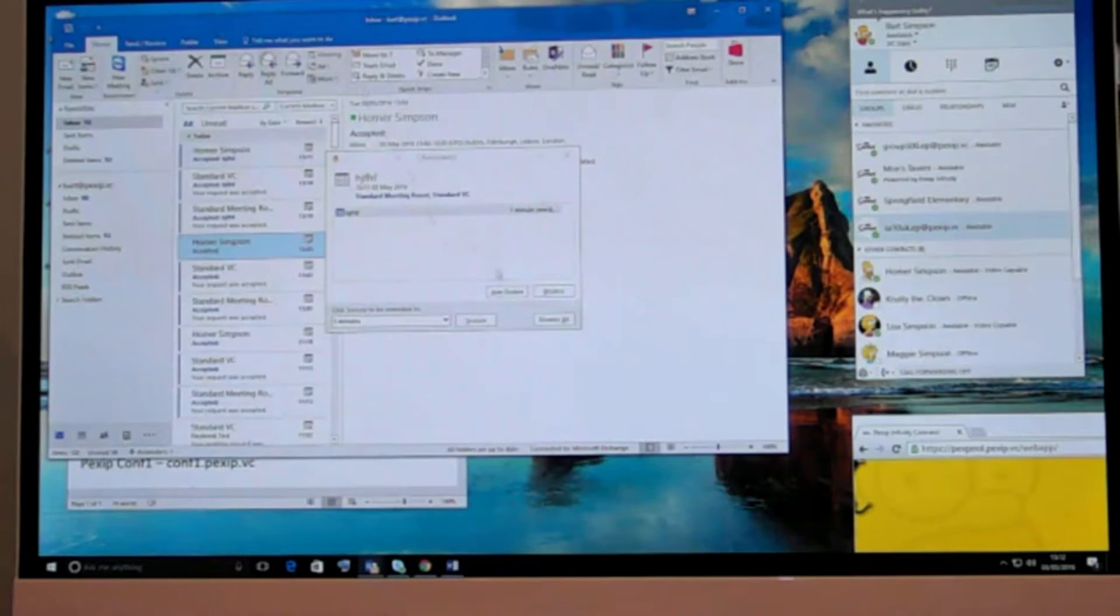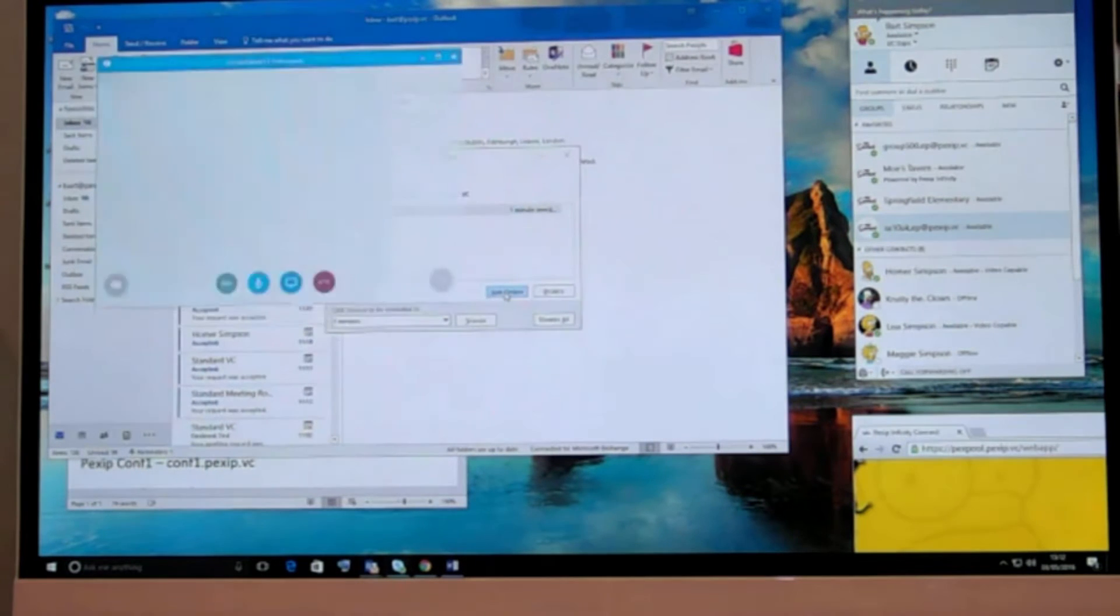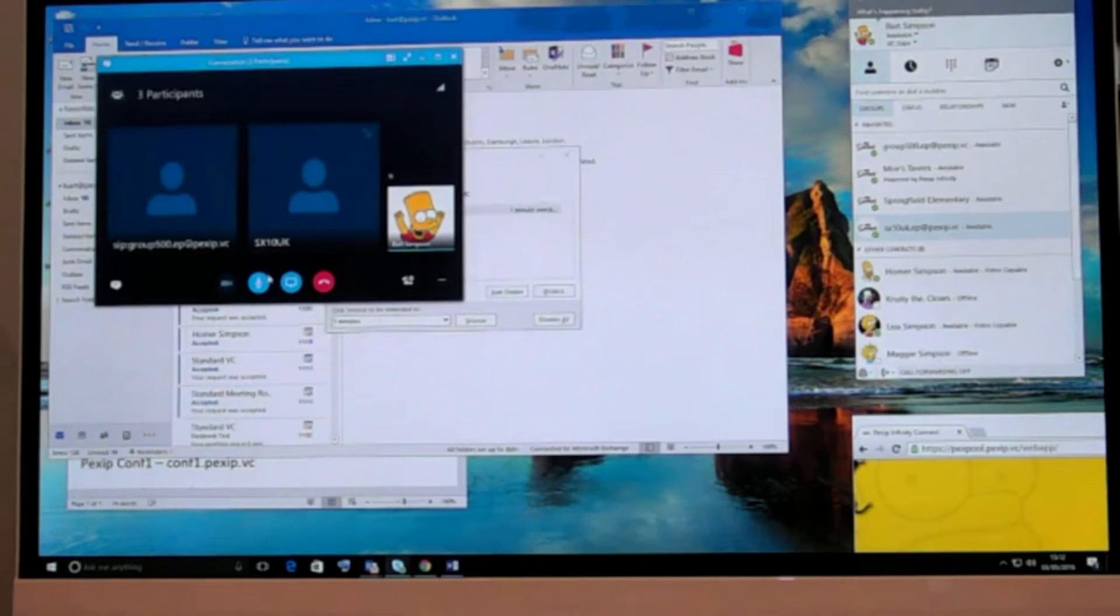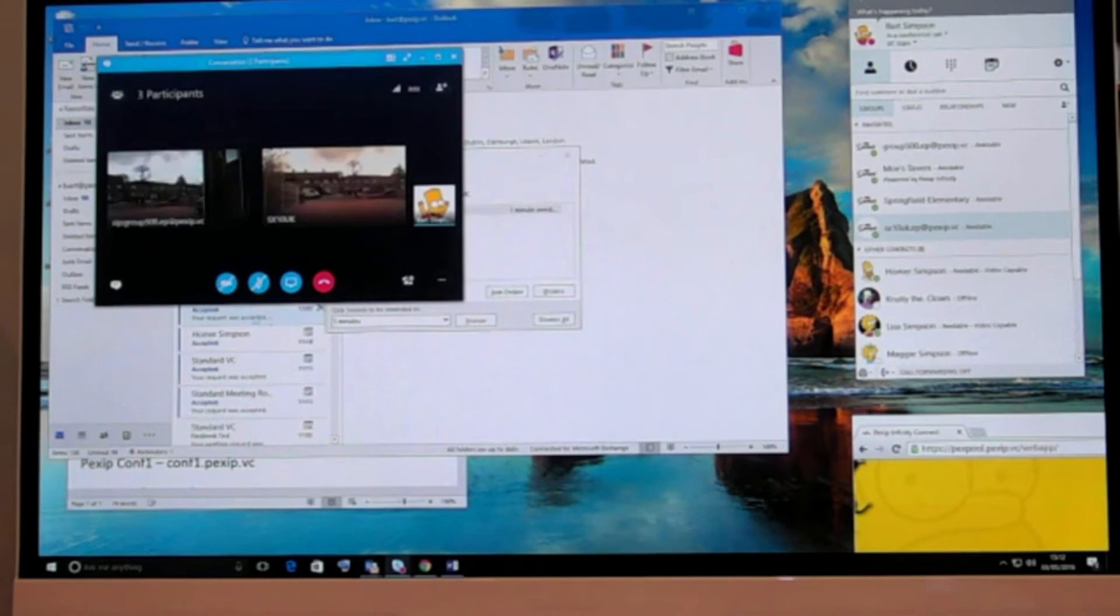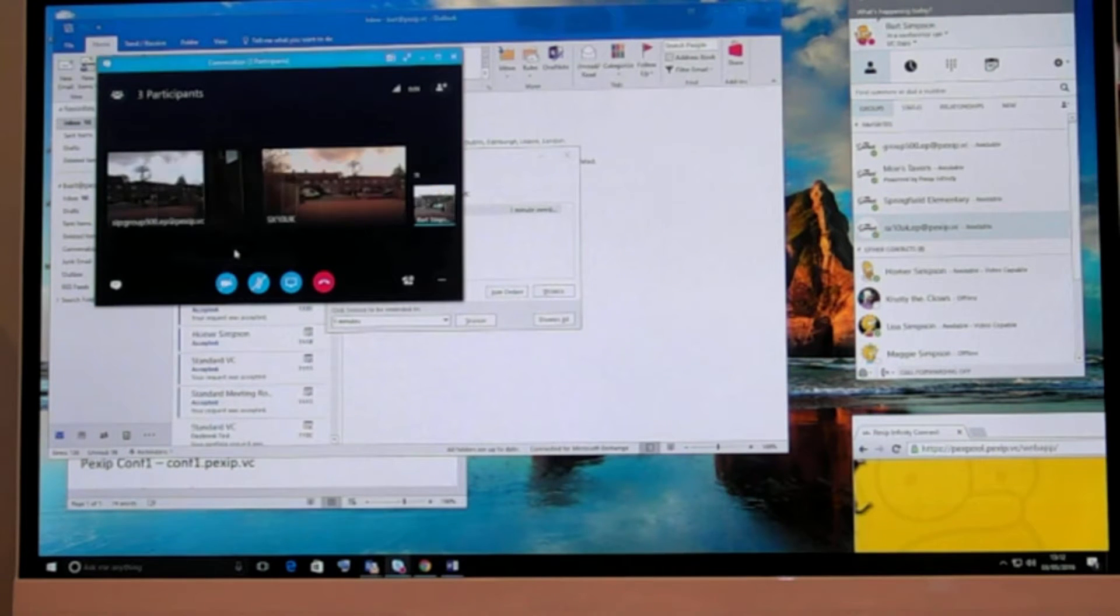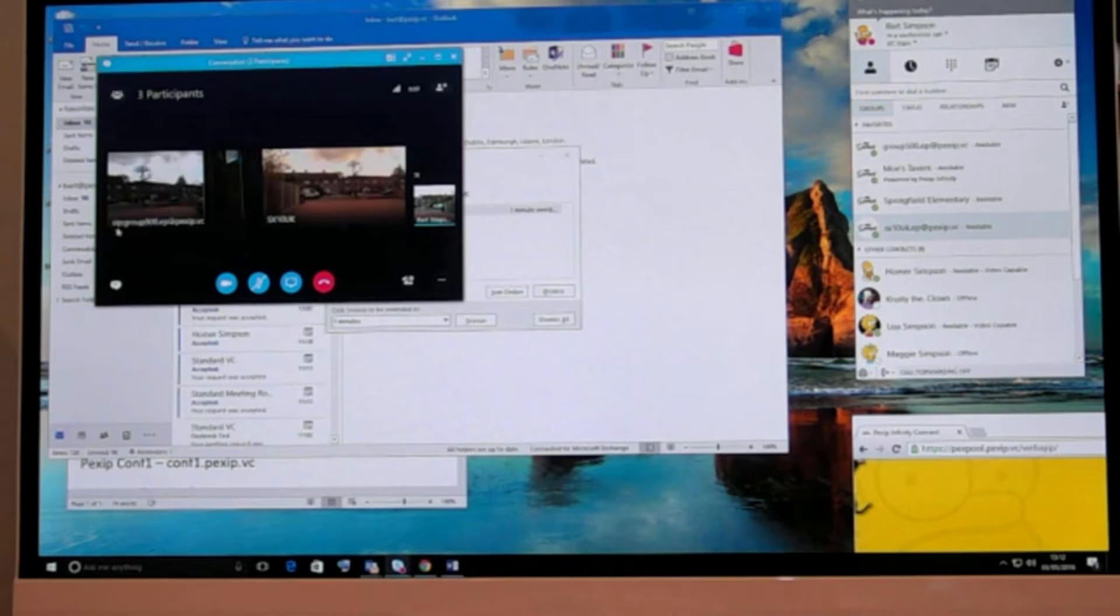So very simple workflow. Users just click to join and we see the two, the group 500 and the SXN and ourselves Bart.